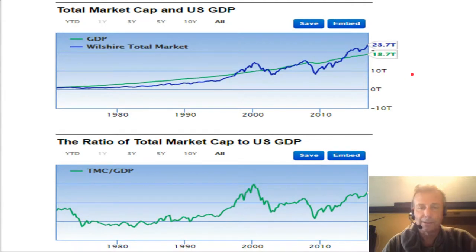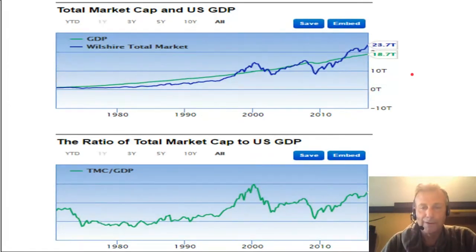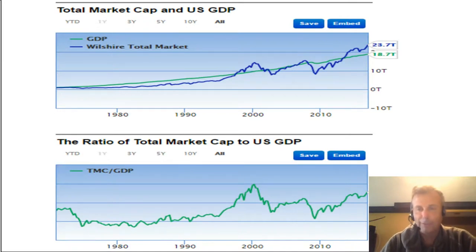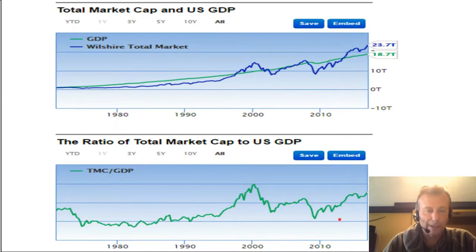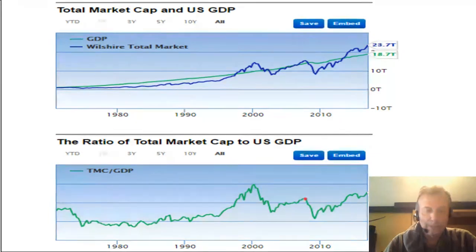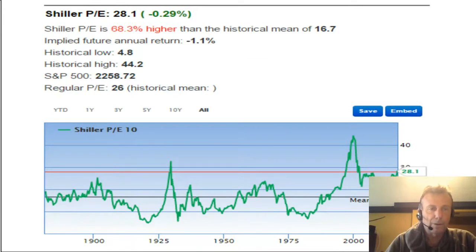The stock market — people buying and selling stocks — is like a drunken driver swerving all over the road, while the economy actually moves more steadily. You can also see this worked out as a percentage: the total market cap to GDP as a percentage. You can see the dot-com bubble here, and the subprime housing crash here.